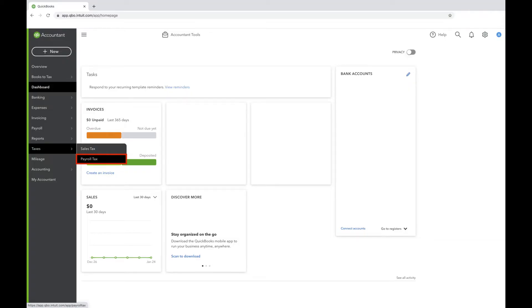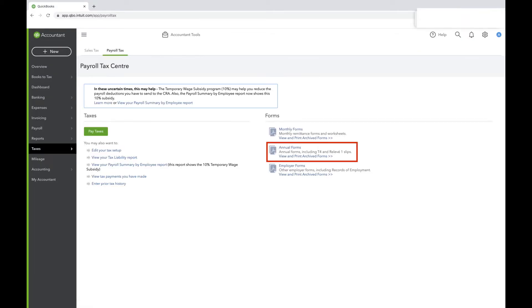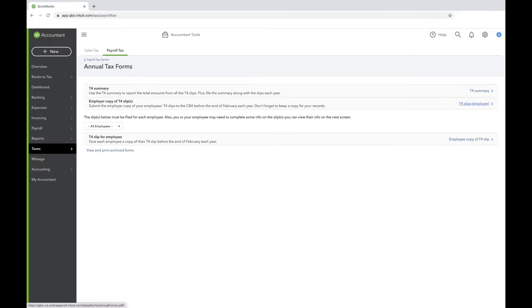Sign in to QuickBooks Online and go to Taxes, Payroll Tax. Click Annual Forms.